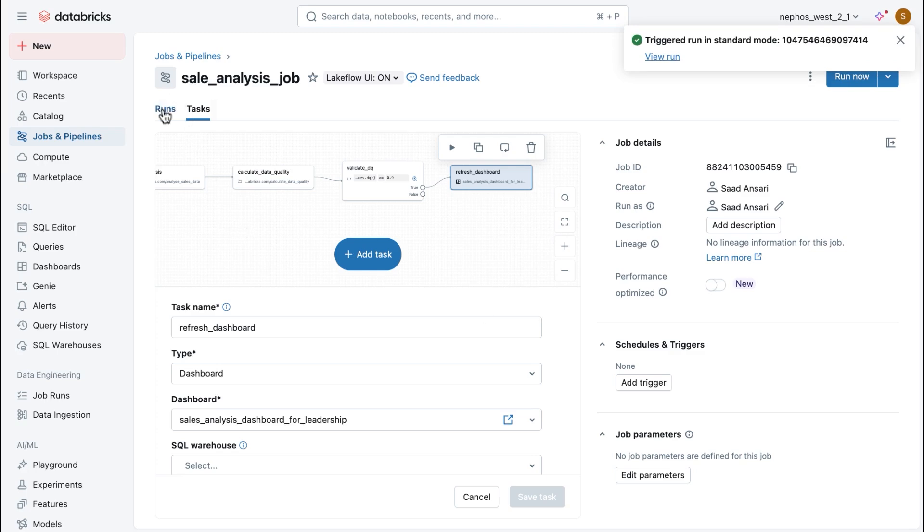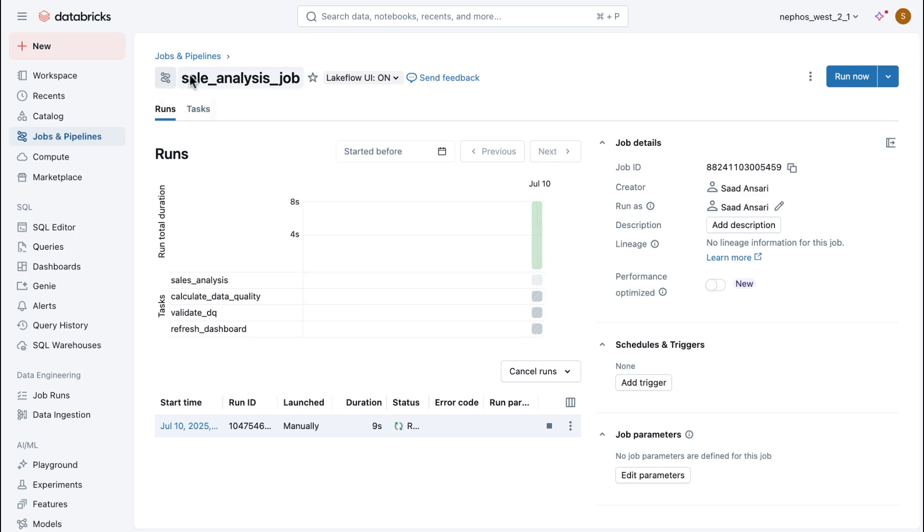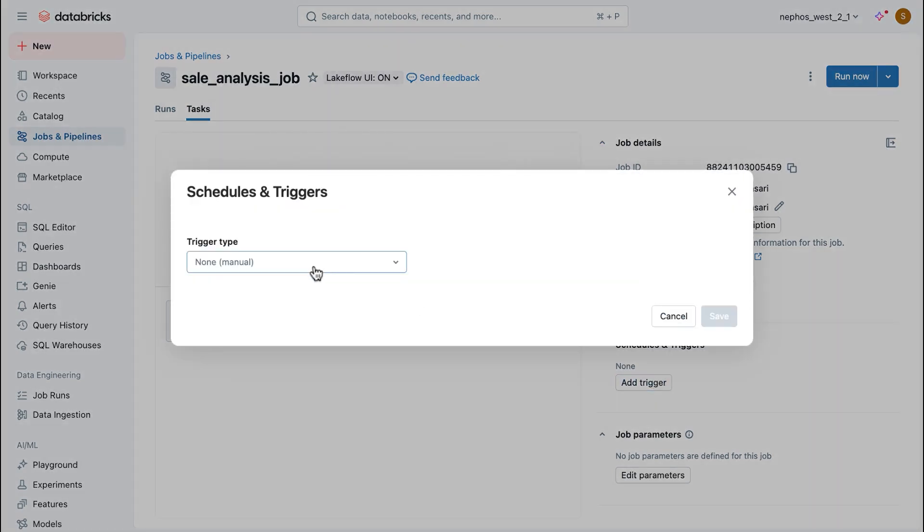If you flip over to the Runs tab, you can actually see the observability that we provide for this job. But one more thing. Running this thing every time, every day, manually is very cumbersome. What I can do instead is add a trigger.